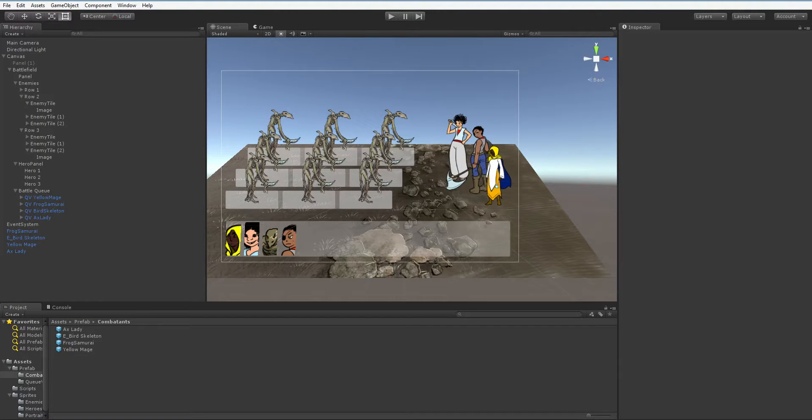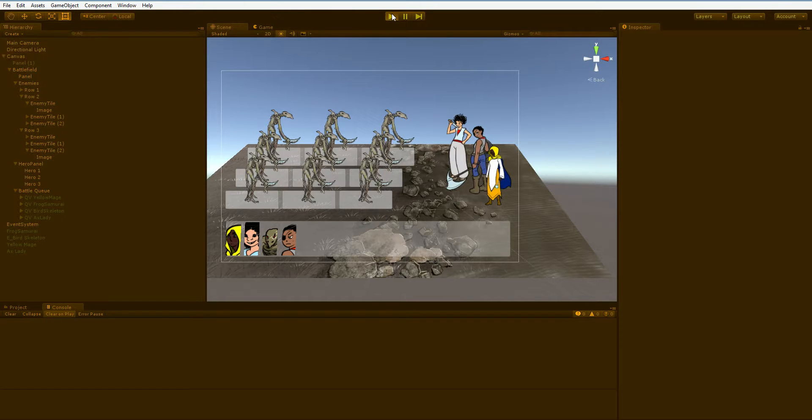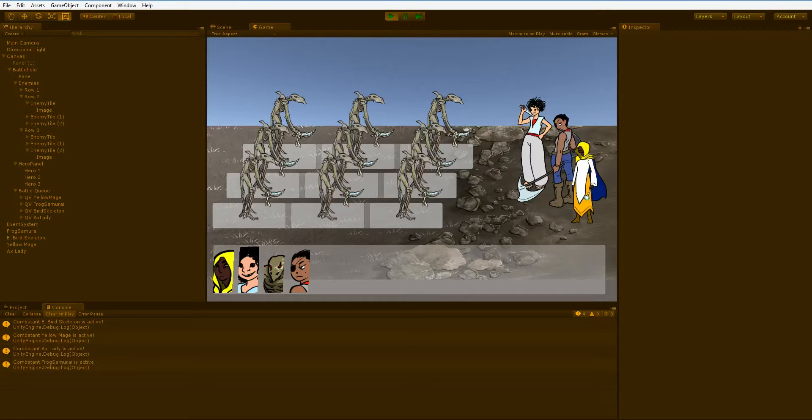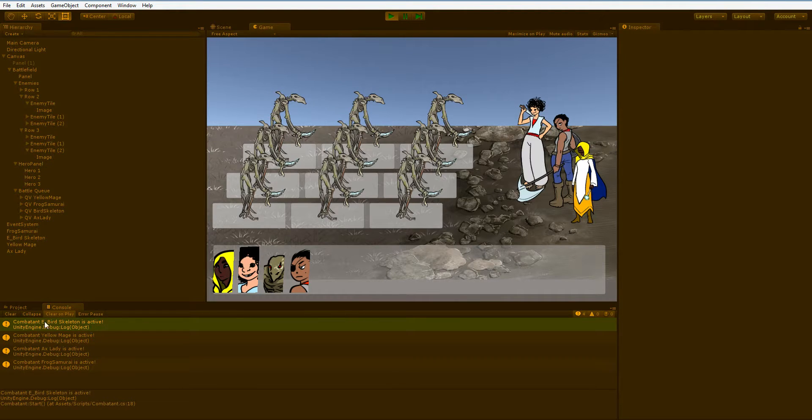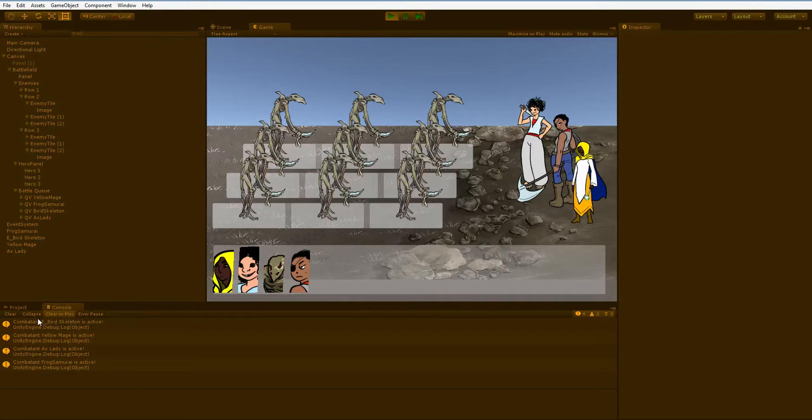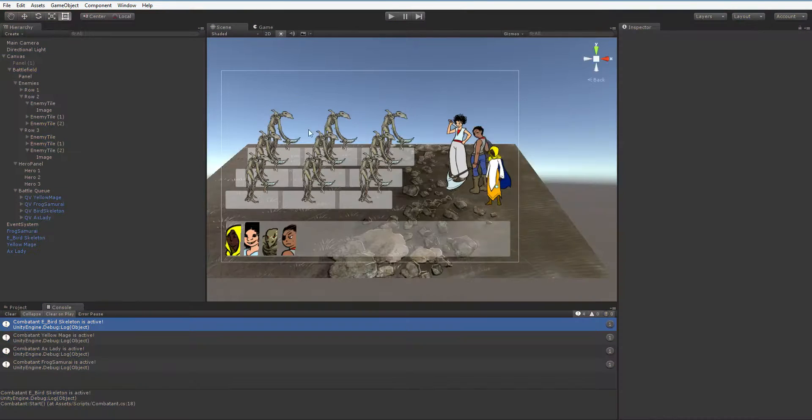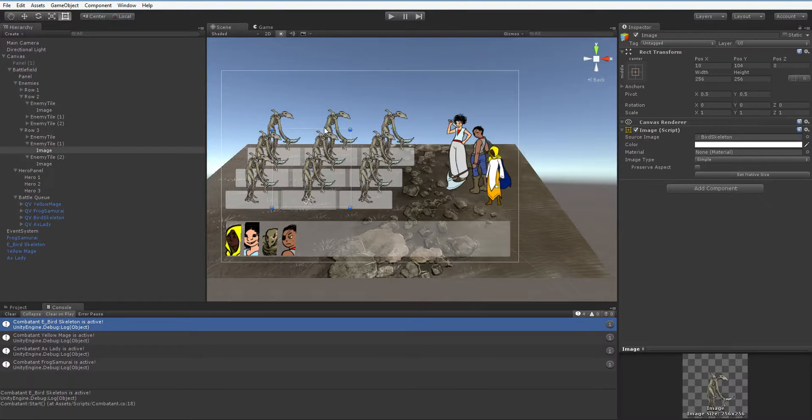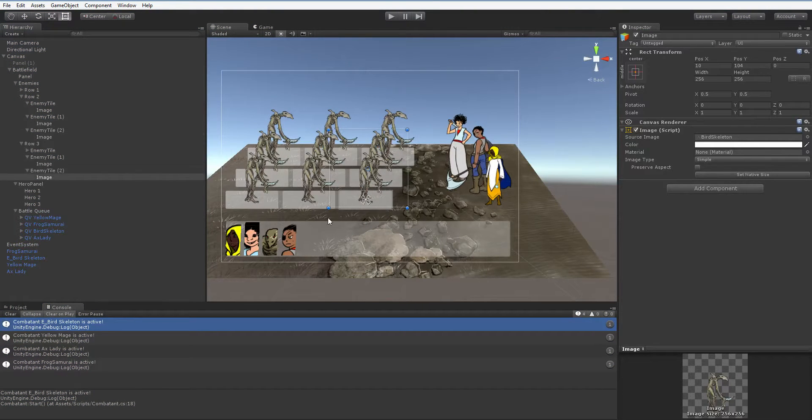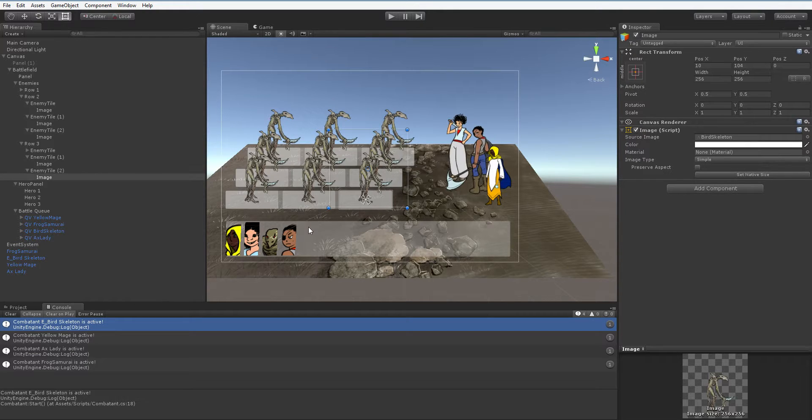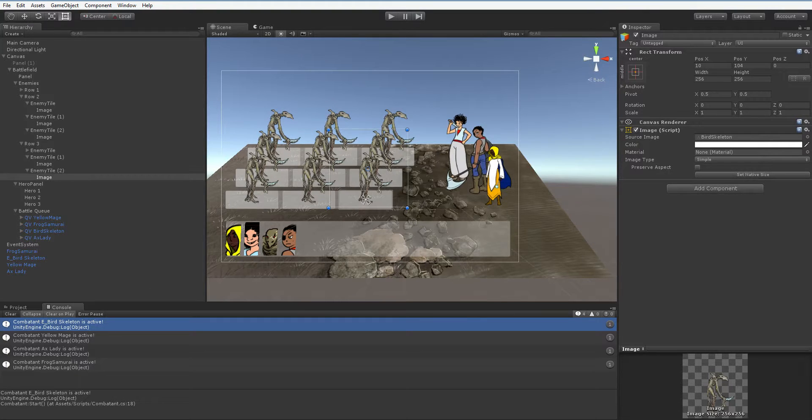And now if we go over to the console and we hit play, combatant is active, combatant is active, combatant is active. You notice that this is a single object rather than nine. That's because we didn't create nine bird skeleton combatants. Although there are nine bird skeletons currently on display, these are placeholder graphics. We have not connected the combatants to the graphics. I think that's going to have to wait until next episode since we're already 12 minutes in.